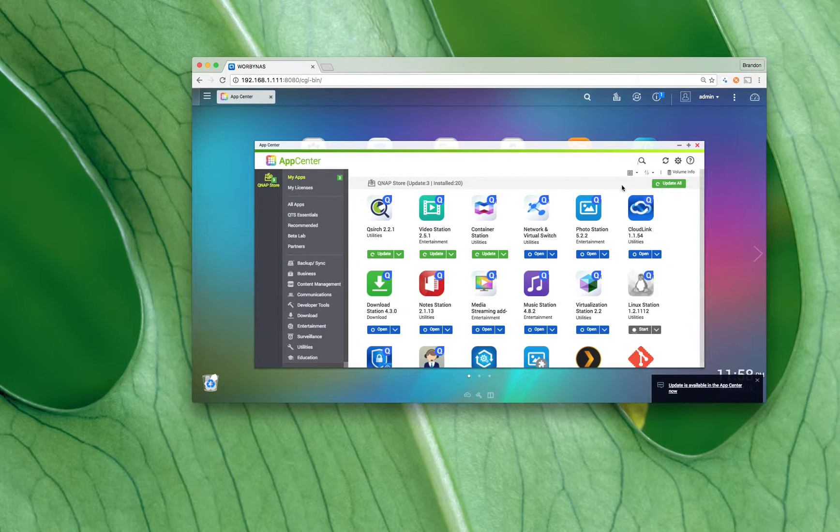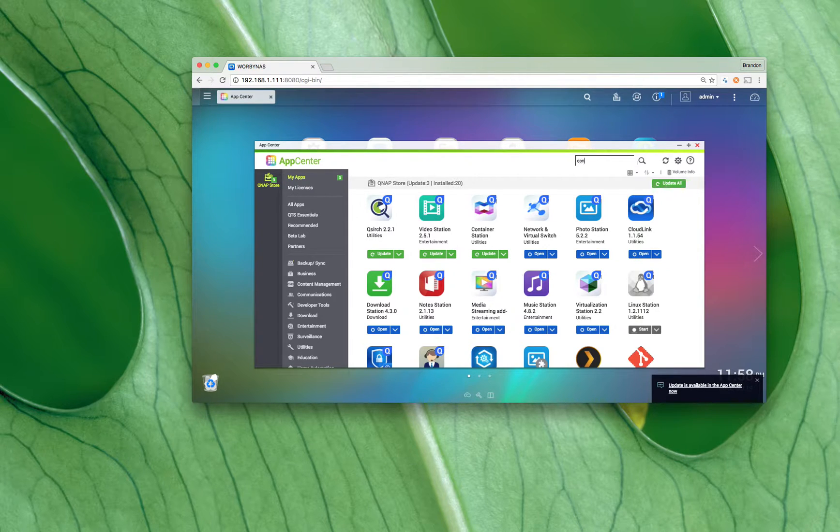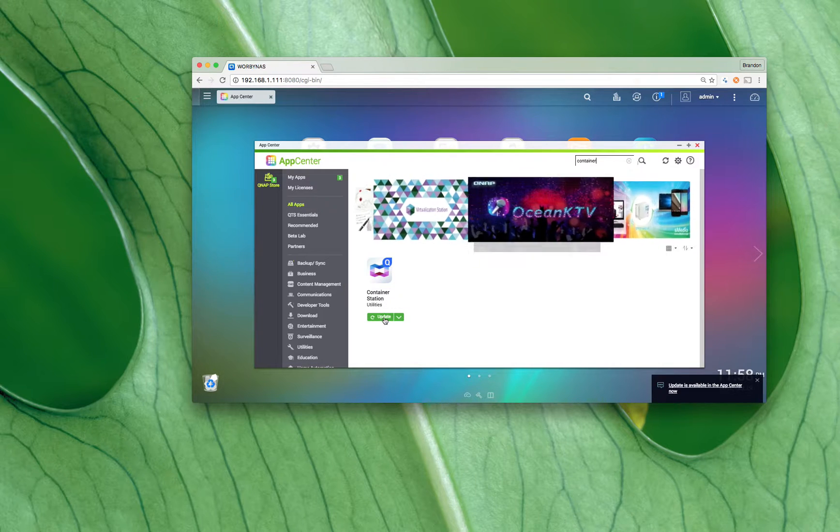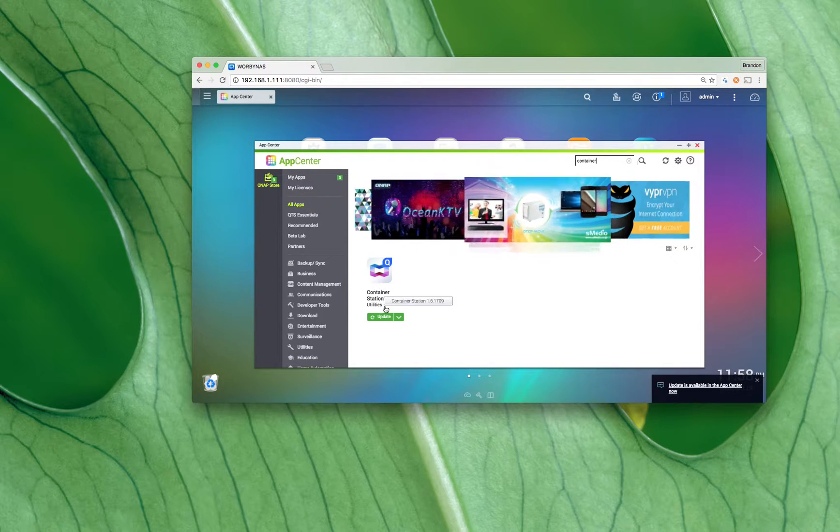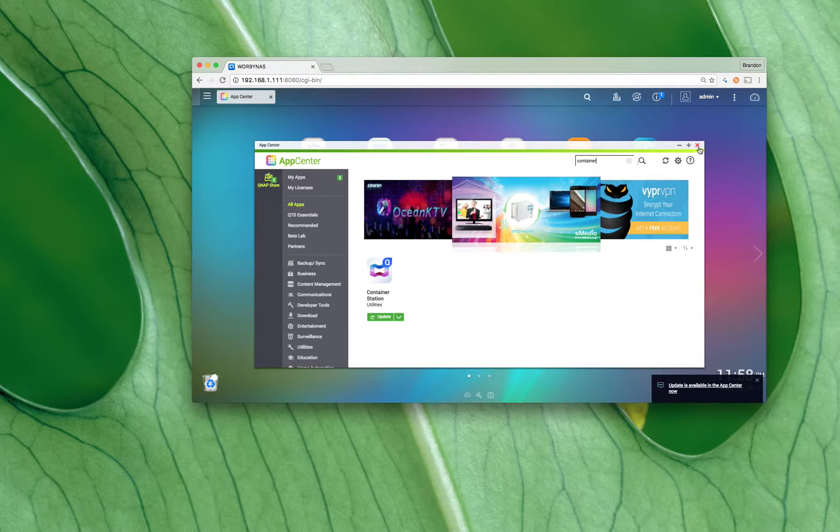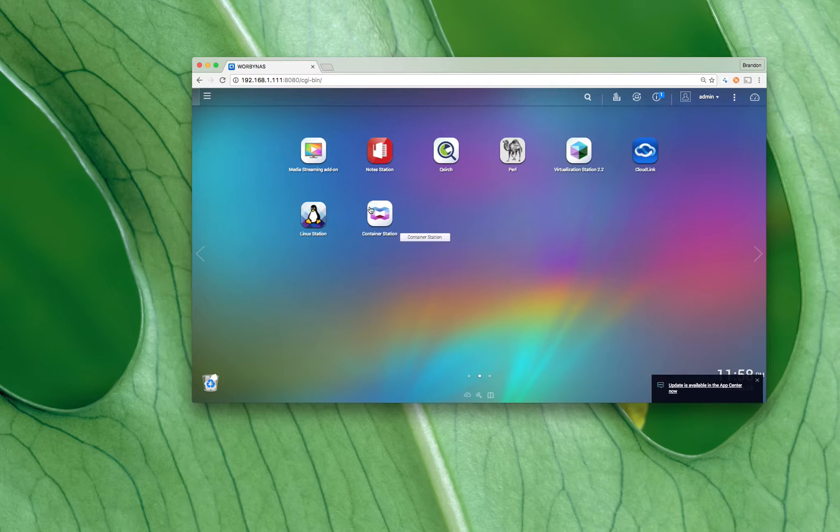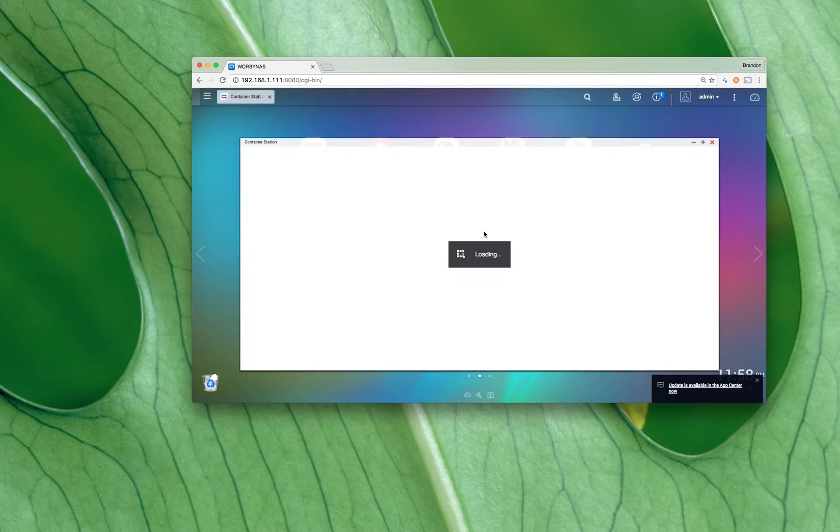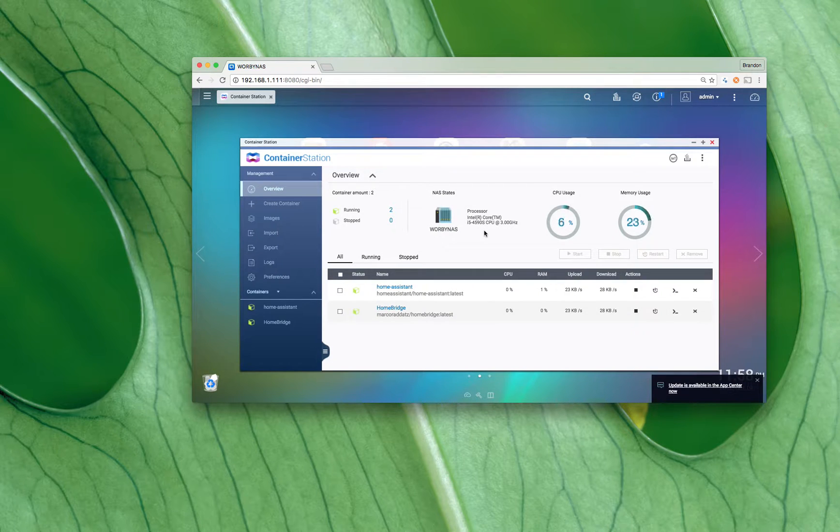If you go to the app center here and do a search for—oh there's right there—Container Station, looks like that. Install it. Once it's installed you'll get this fancy icon on your dock and open that up.